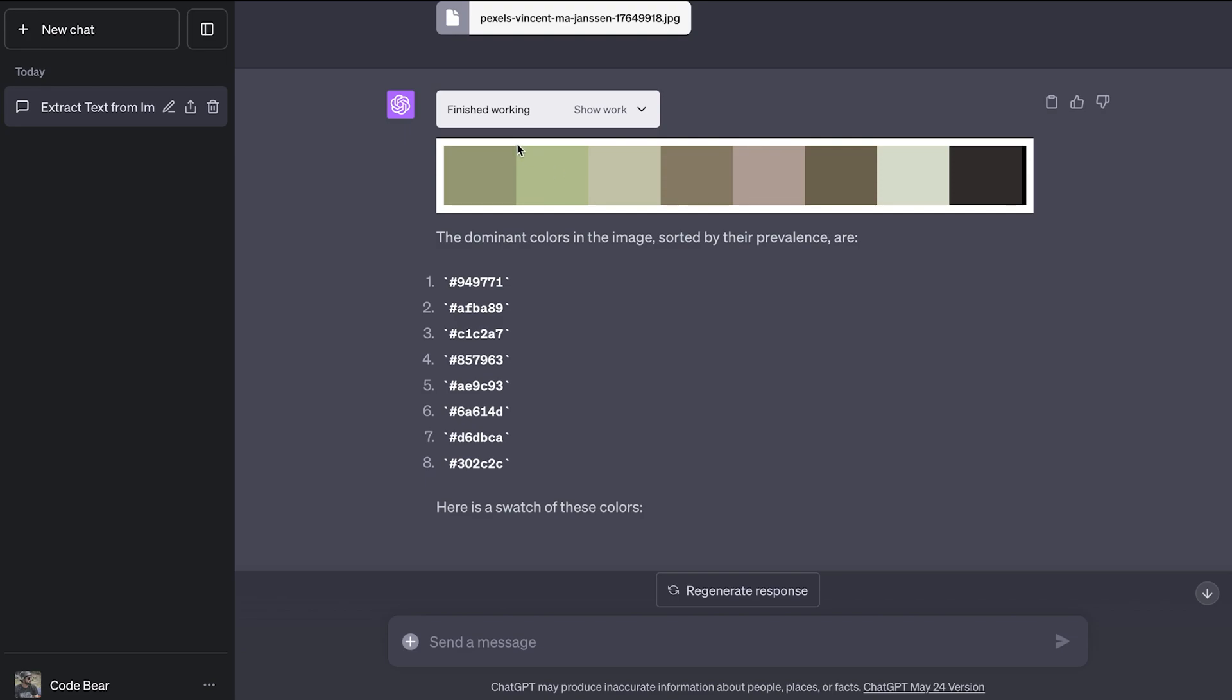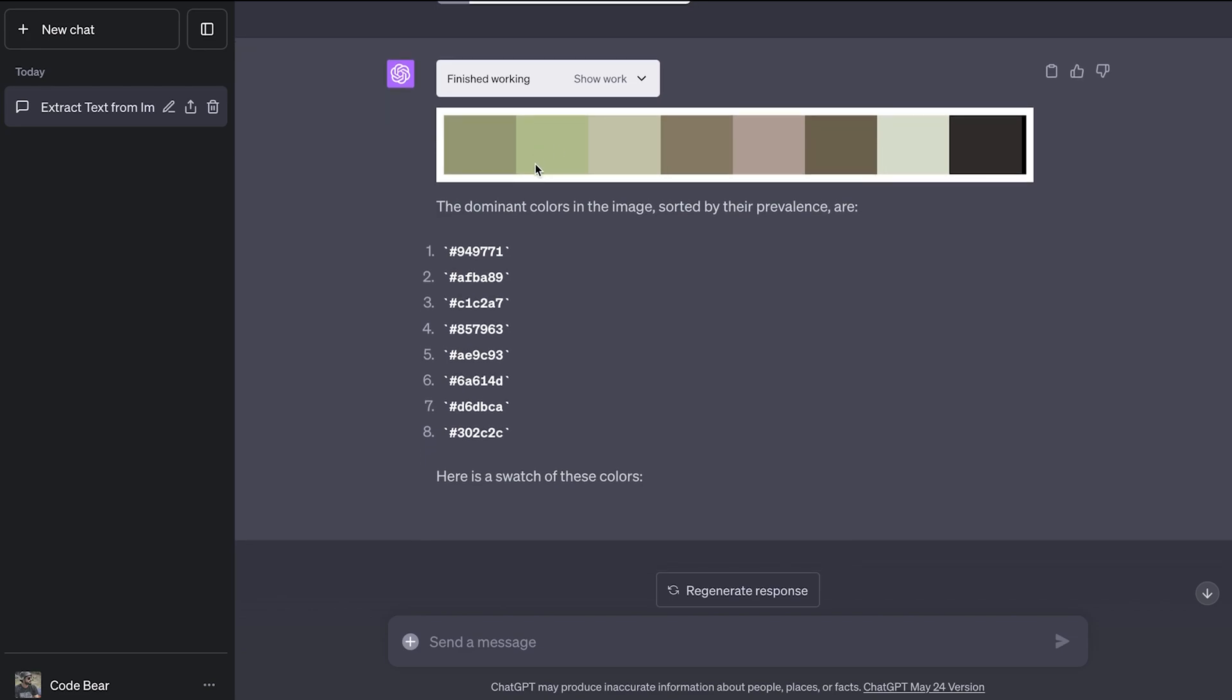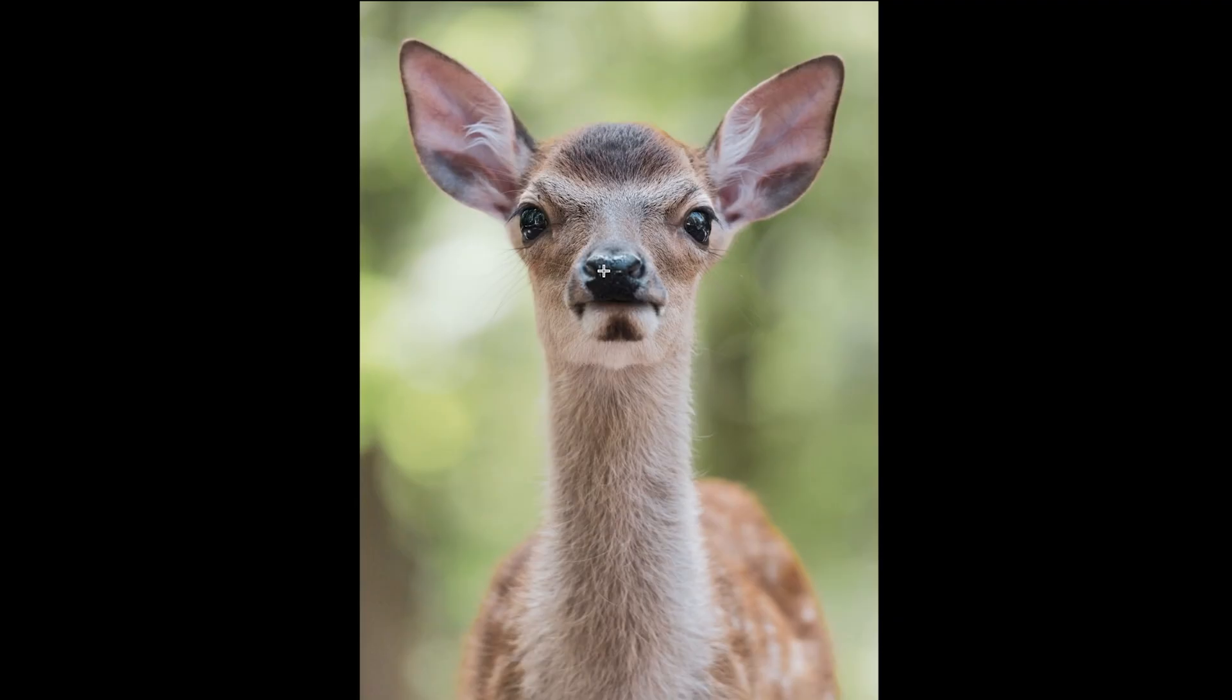So you can see it drew a color palette for us. These are all the dominant colors from that image. And we also get the colors as hexadecimal values as well. This can be really helpful in web design if you want to match all the colors with all the images. So yeah, this can be really helpful.